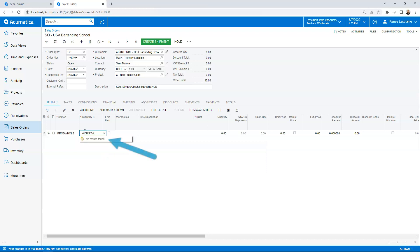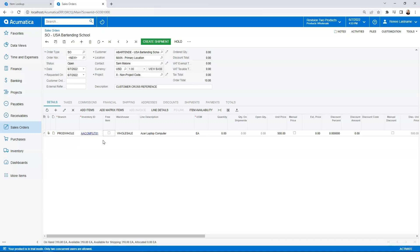So let's type in that part number that we just set up in the cross-reference of laptop 1A and it's going to tell me no results found. We have that little frowny face, but I know we actually have a cross-reference set up for this one. So if I go ahead and tab over, you'll notice that that has switched the inventory ID to that AA Compute 01 and it's the Acer laptop computer.